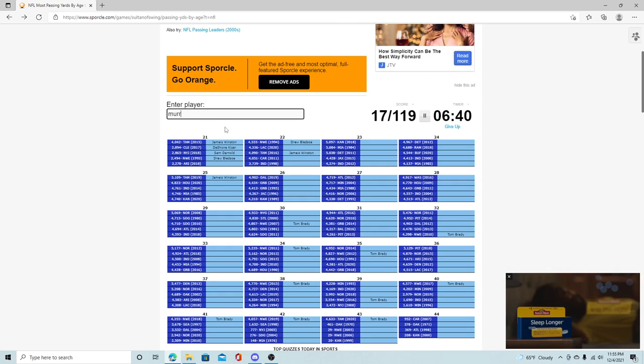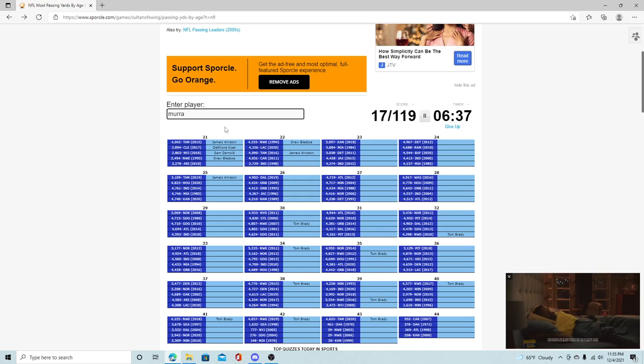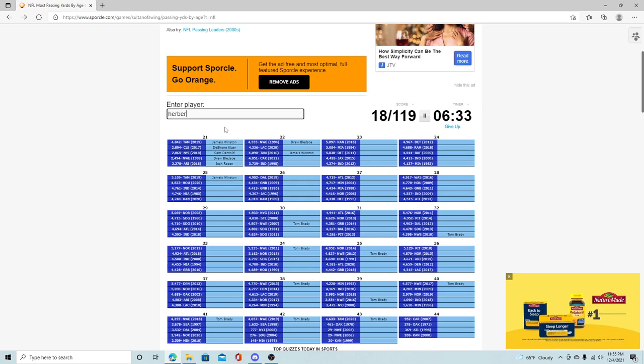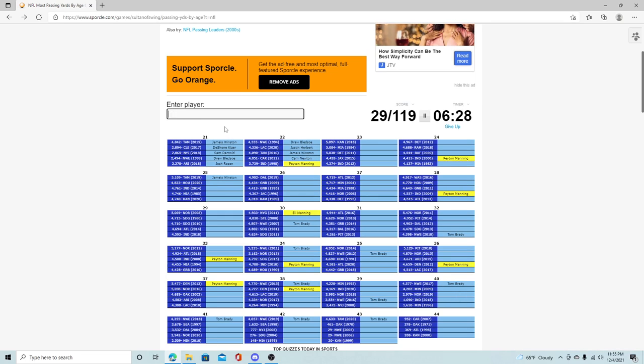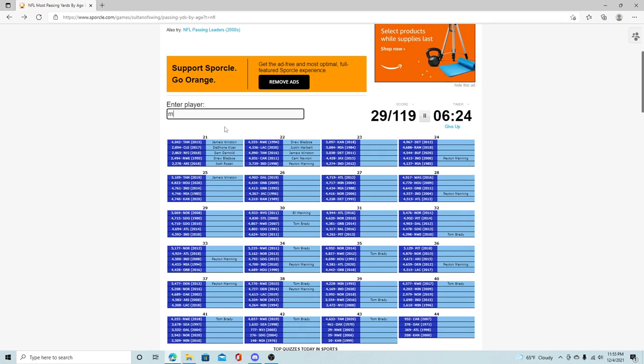Arizona was Murray. Not Murray. Oh, it's Josh Rosen. 2020, that is Justin Herbert. Carolina, that is Cam Newton. Indianapolis, is that Manning? It is Peyton Manning. 2013 Kansas City, or 2018 Kansas City is Patrick Mahomes. Just cannot spell.